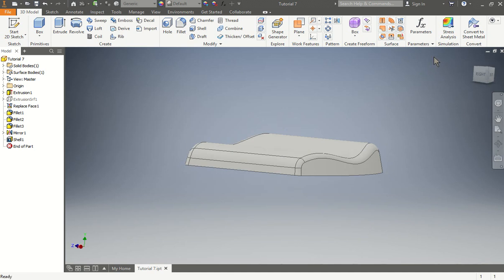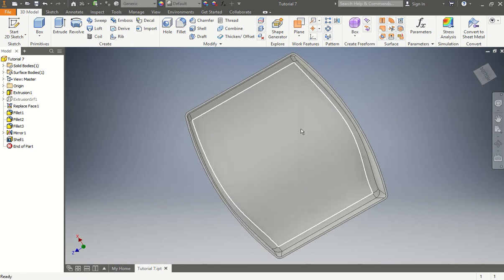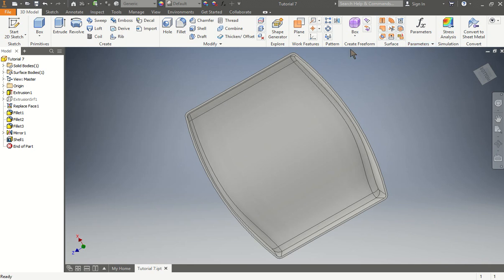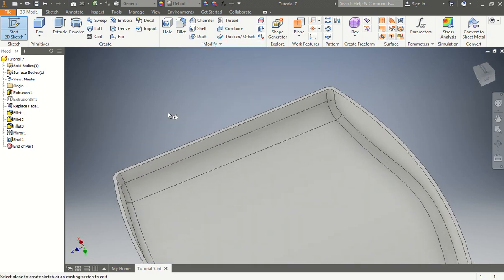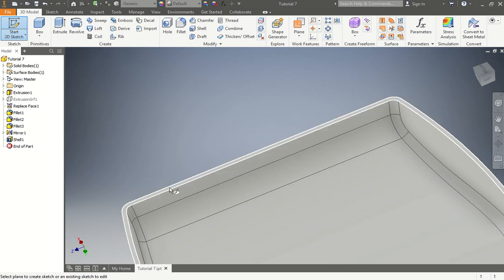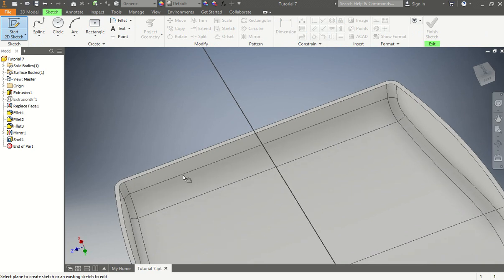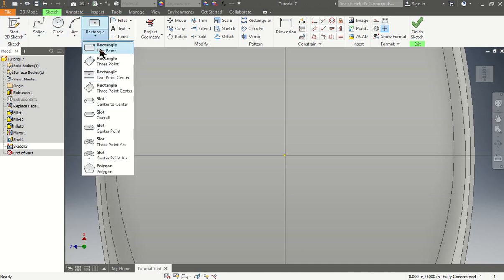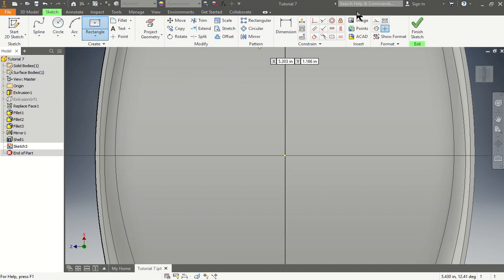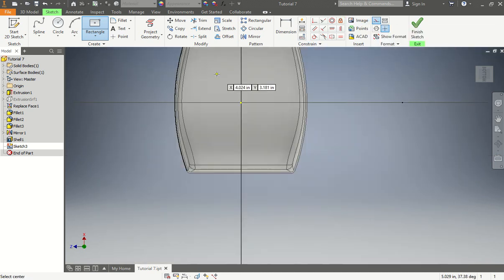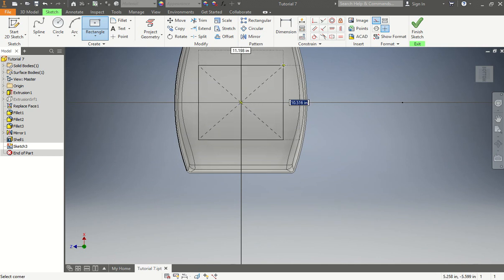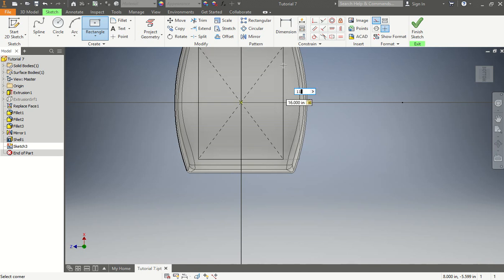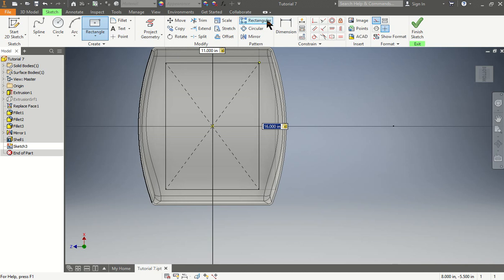Now we're creating the boss feature. In the 3D model we go start a sketch and choose the bottom face of our piece. We're going to draw a rectangle, but before we start drawing we make sure we are in construction format. We grab the center and make a rectangle that is 16 by 11 so it goes perfectly inside there. Press finish sketch.